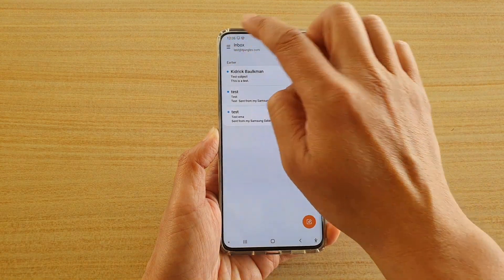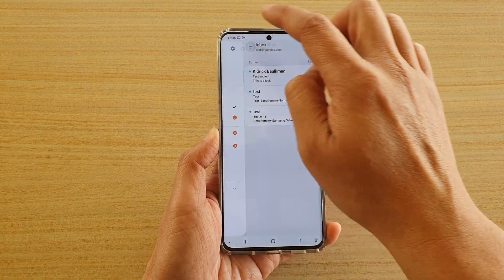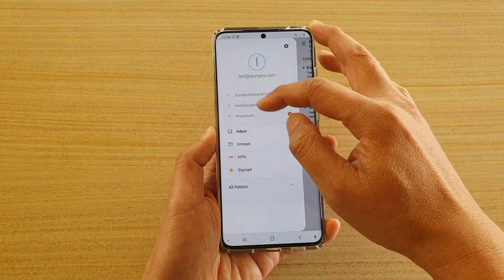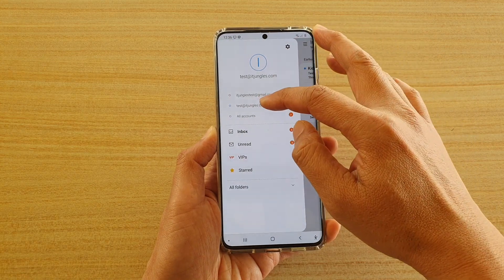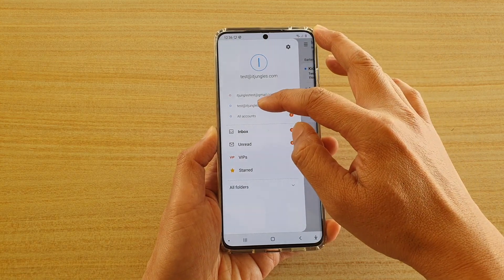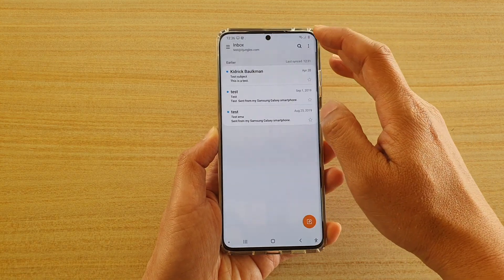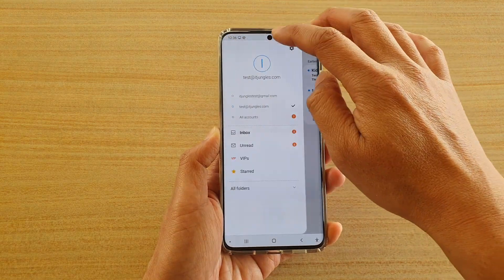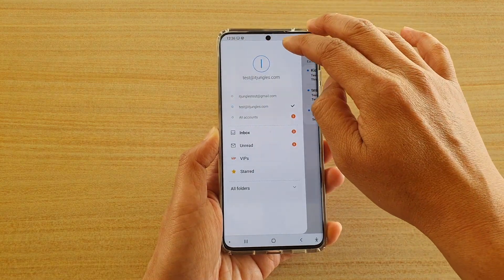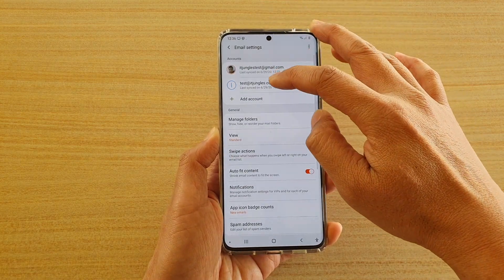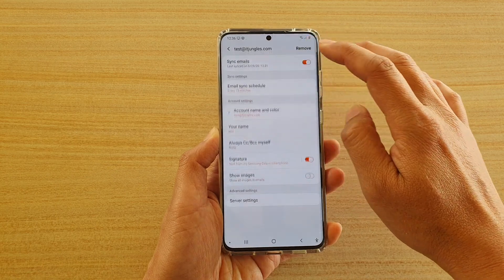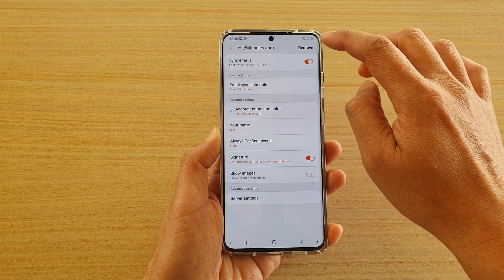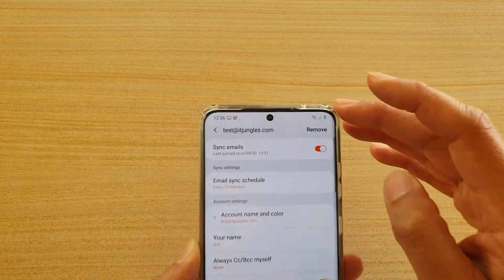Next, tap on the menu key at the top, then tap on the settings icon, and then tap on the email account you want to work with.